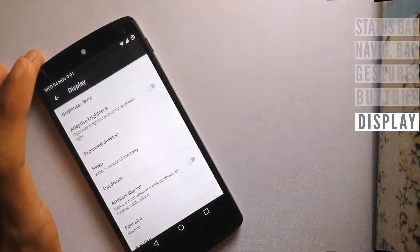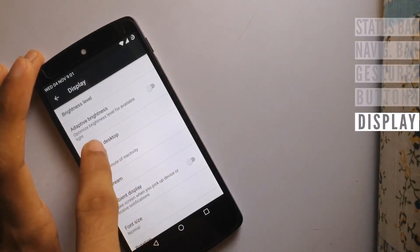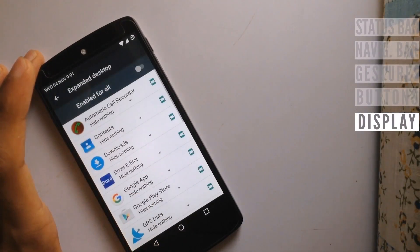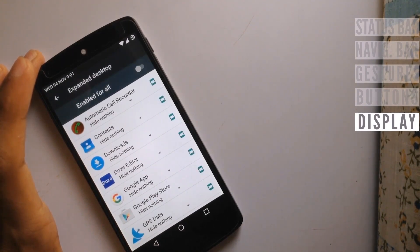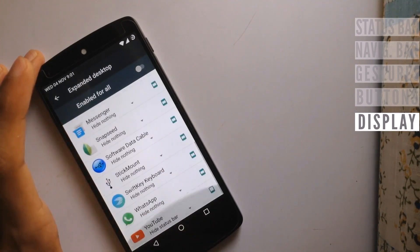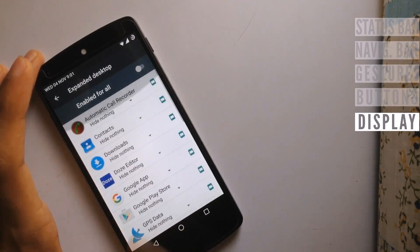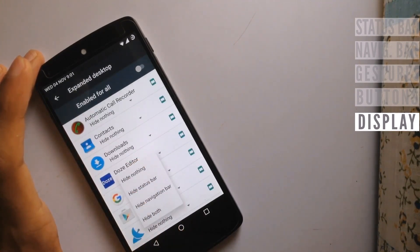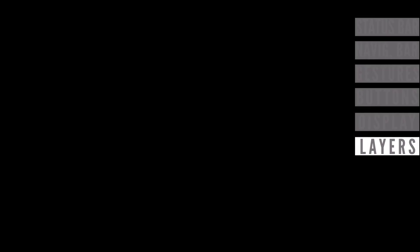In this update, we have a new option called expanded desktop, which was not available till now but is now available on 6.0. You can select what you want per app.